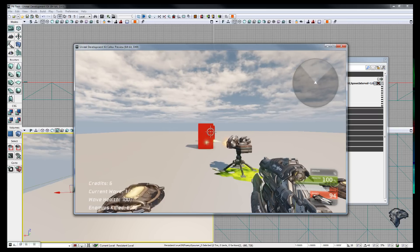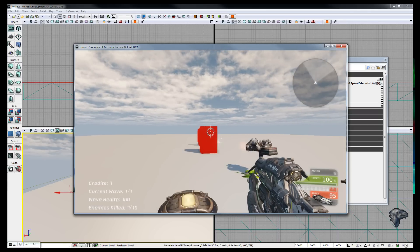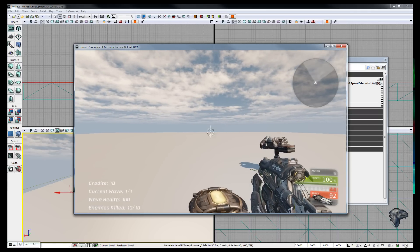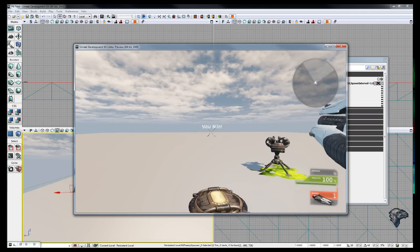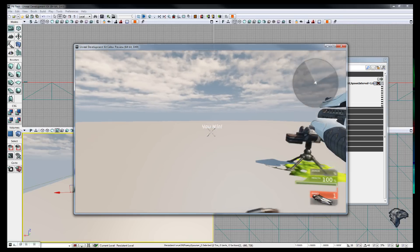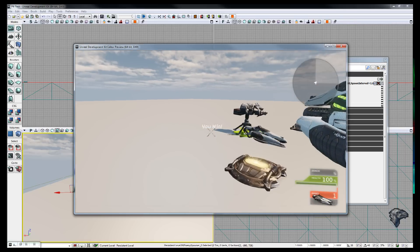As you can see my credits are increasing as well, that's another thing I've added, credit system. And that is it, one wave, pretty simple.